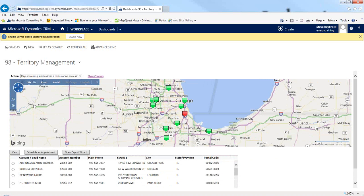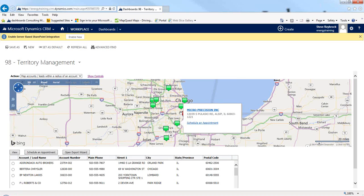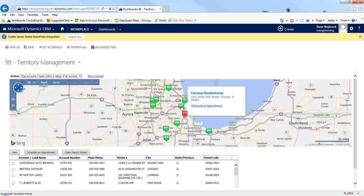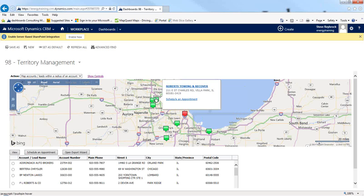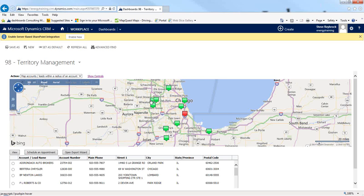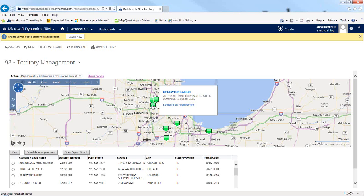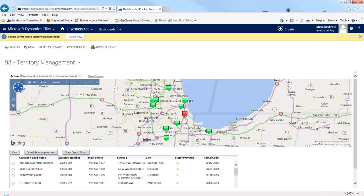So now it found Fairview Manufacturing, which must be one of these near the middle of Chicago. There's Fairview, and these are all my accounts and leads within 20 miles of that. Why would I use this? If I'm going to go visit them, maybe I'm starting over here and I've got to drive into Chicago — why not take a look at some of these other accounts, pull up their record, figure out if it's time for a visit, and maybe schedule a trip at the same time, just to plan my day and be more efficient.